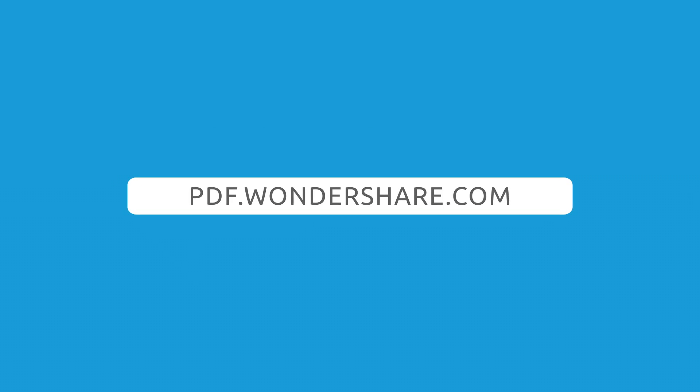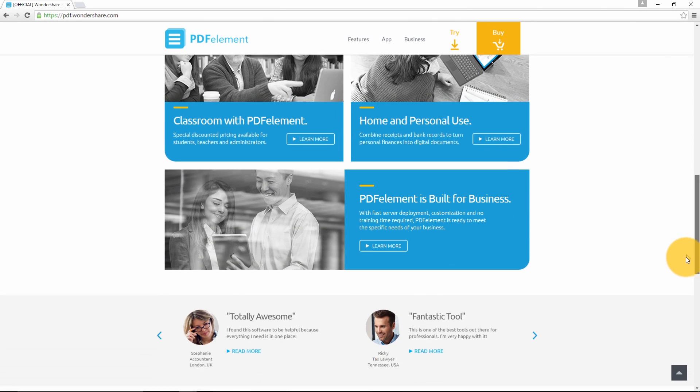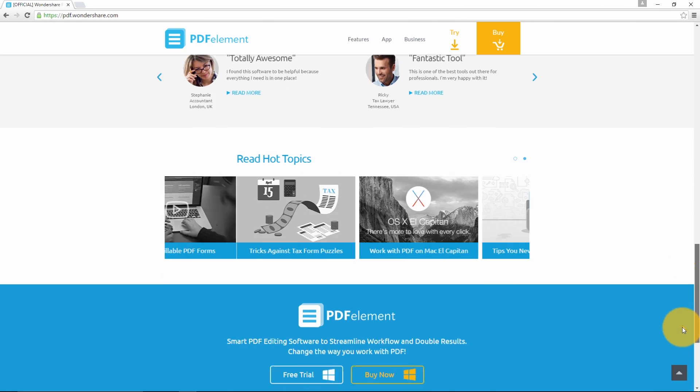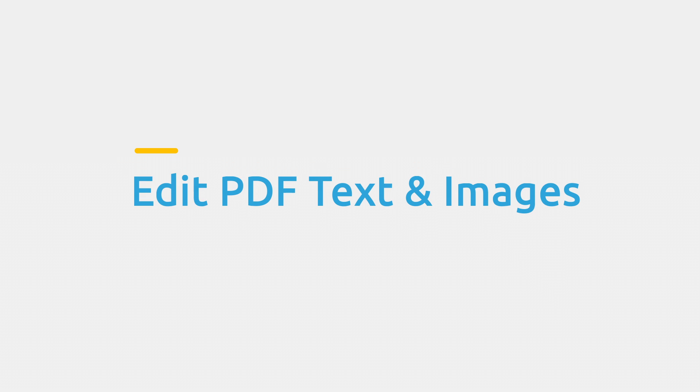Today I'll show you how to edit PDF text and images, convert PDF to Word and other formats, digitally sign a PDF and build a PDF form. So if you don't already have PDFelement installed on your computer, go to PDF.wondershare.com to download a free trial. It fully supports Windows 10 and you can test it out for yourself. So let's get started.